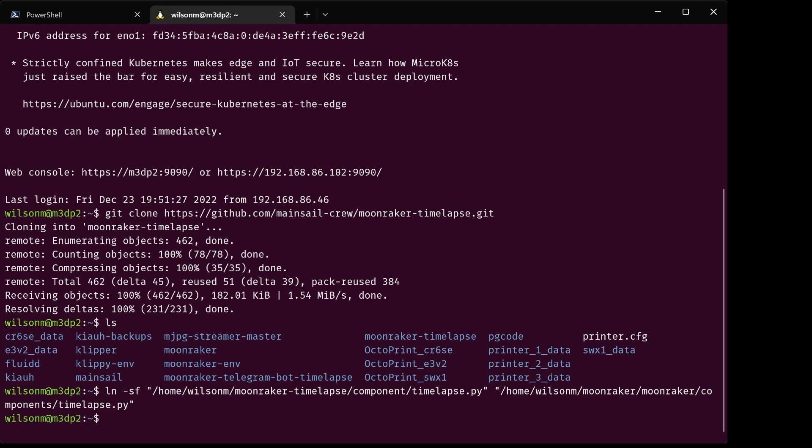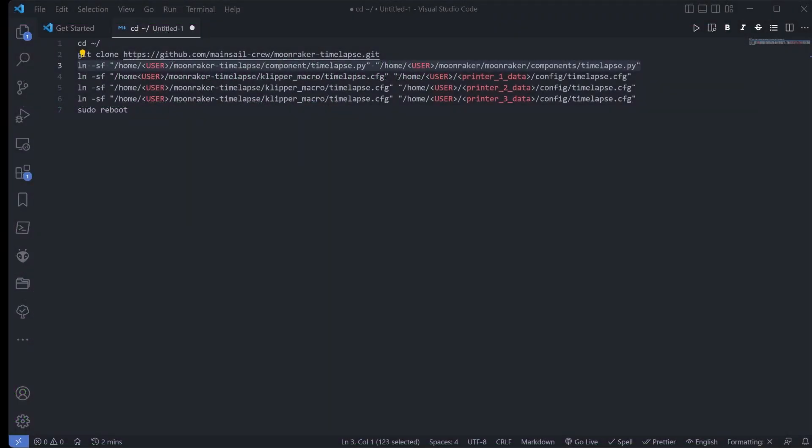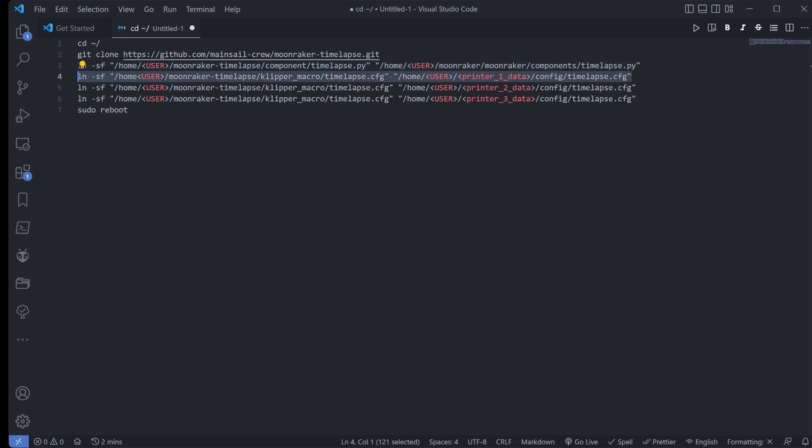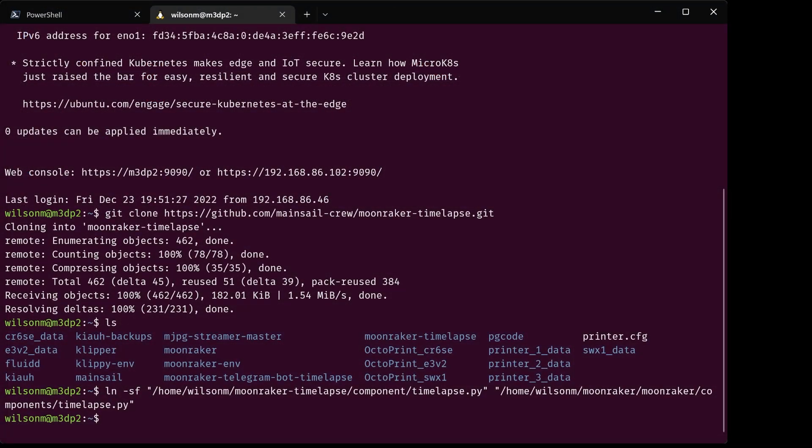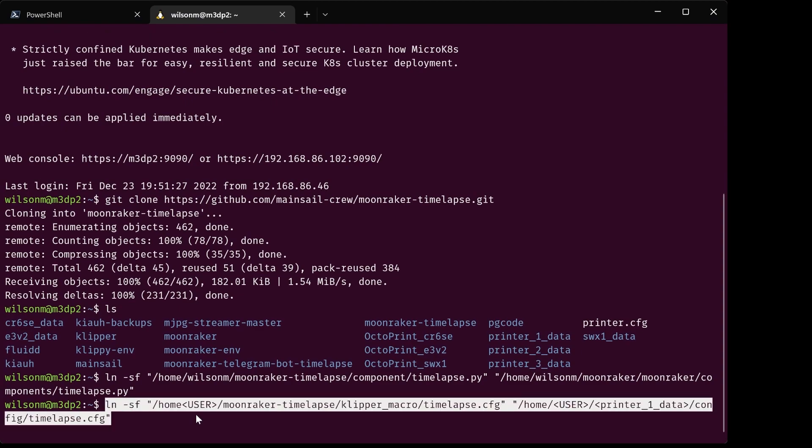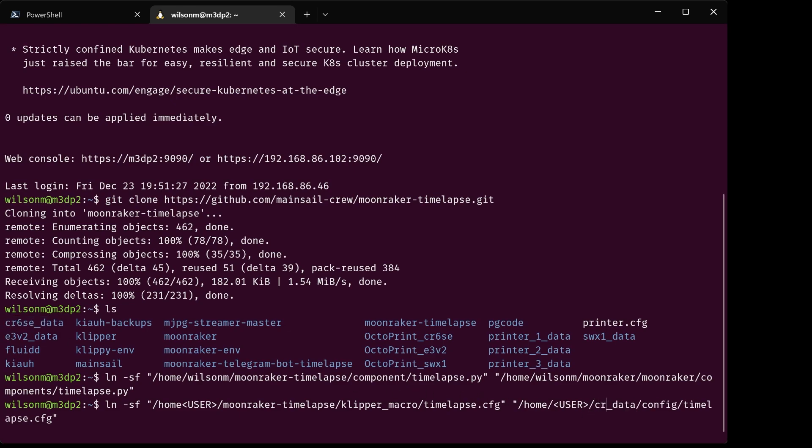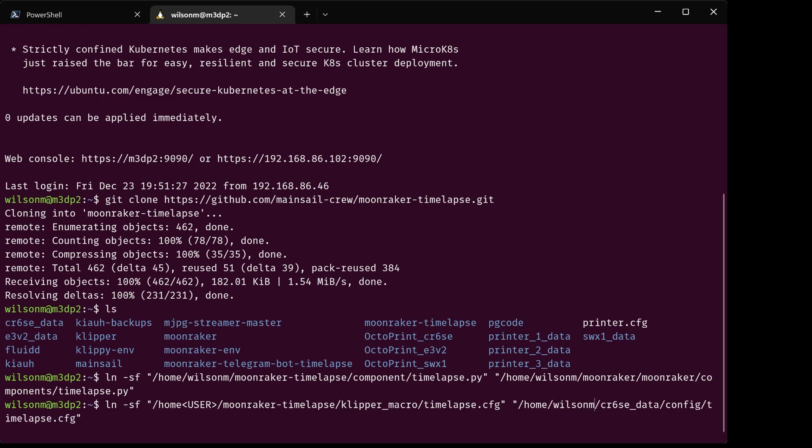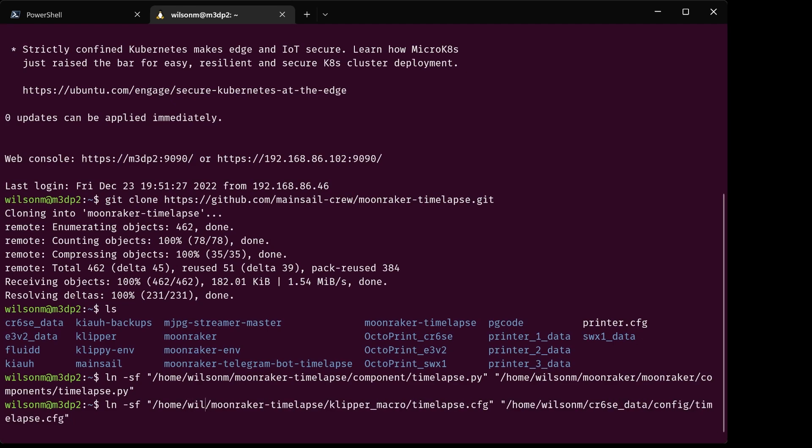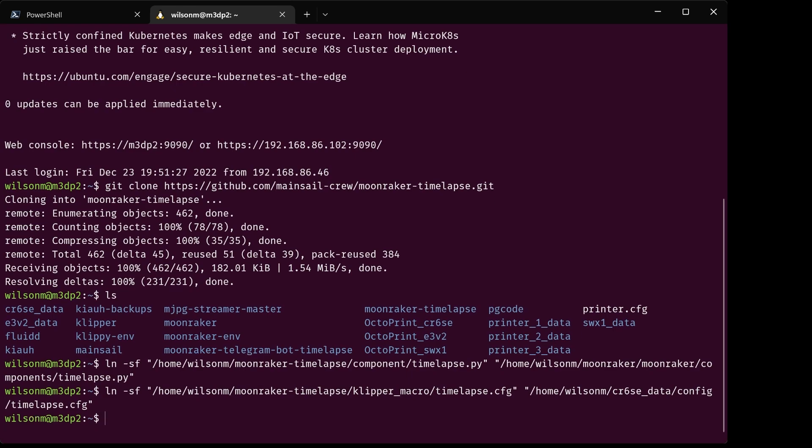Now let's start the second command. I'll go back, copy, switch back over to the terminal and paste that down. Now I need to go through here and I have two things to change. Right here, I have to change which printer we're going to. See up here the first printer I have listed is CR6C data, and I'm going to paste my user here, wilsonn, and run that command.